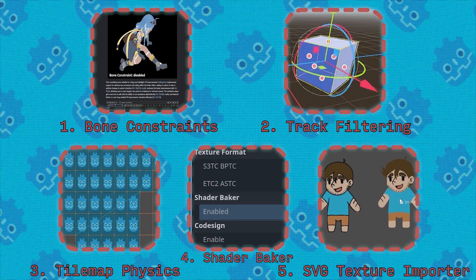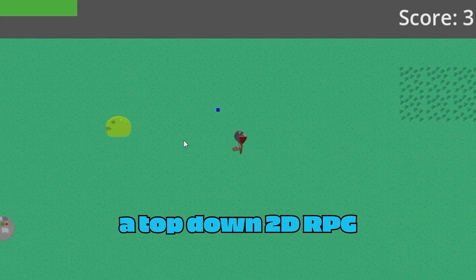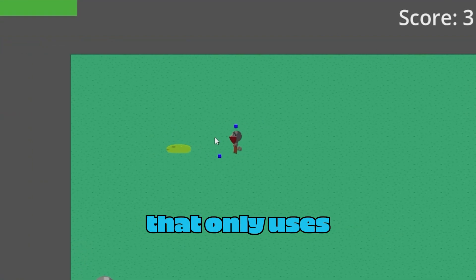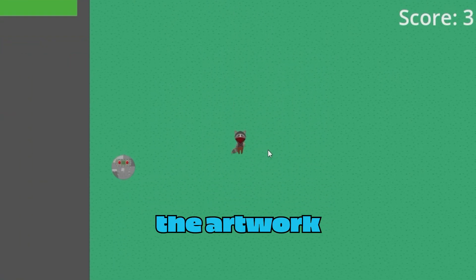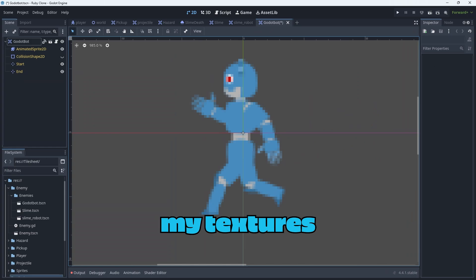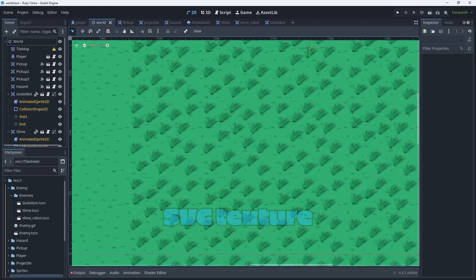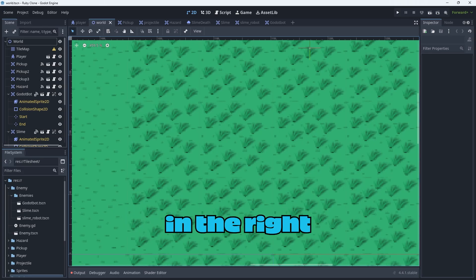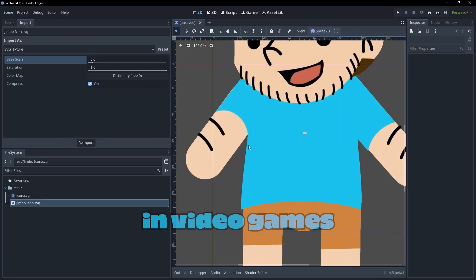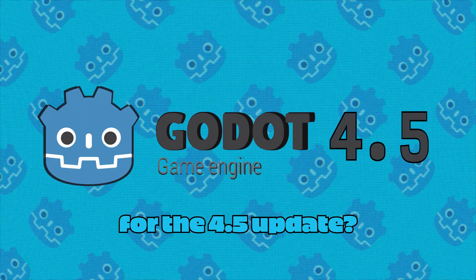The SVG texture importer — I'm currently working on a top-down 2D RPG that only uses vector artwork, and importing the artwork is a pain. A lot of my textures tend to be blurry or pixelated and just don't look crisp anymore. I feel like the SVG texture importer will help move Godot in the right direction for vector artwork in video games. What's something that you're looking forward to for the 4.5 update?